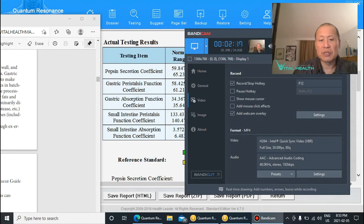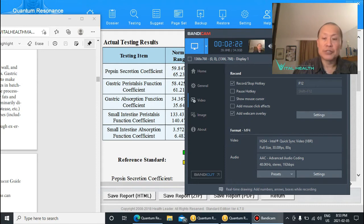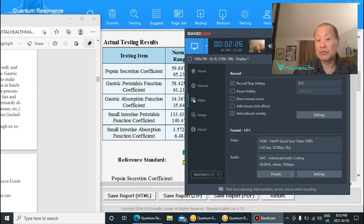and get more information on that. Anyways, so that's the lesson on gastric peristalsis function coefficient.